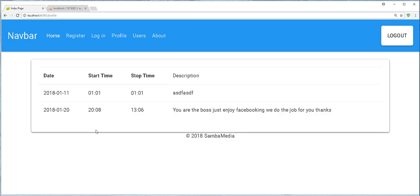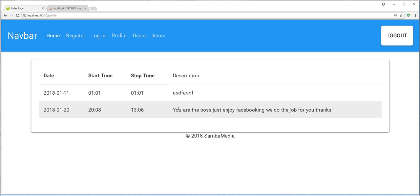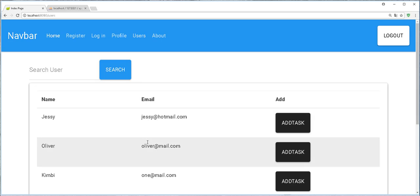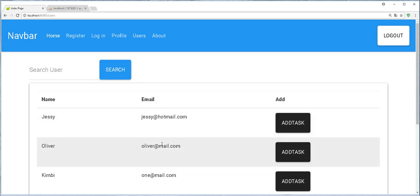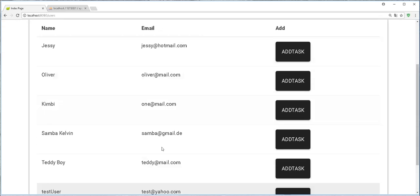Voila. As you can see, we successfully logged in and we are directed to the profile page. And because we are logged in, we should be able to access the users page. This is also working. Fine.